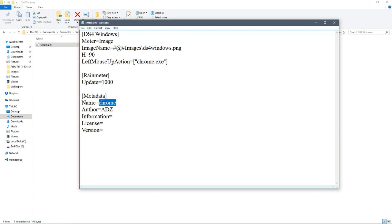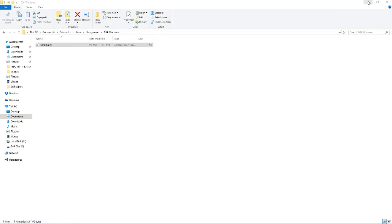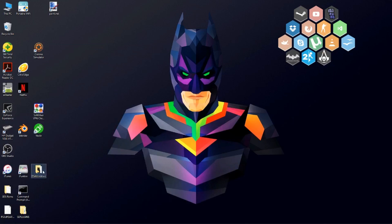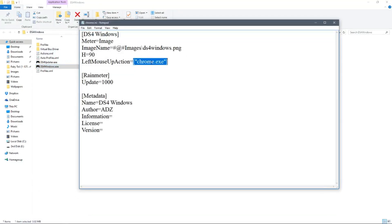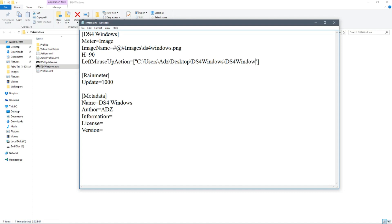Now this is the tricky part. Go to where your DS4 Windows is installed and find DS4Windows.exe. Ctrl+C the path, then paste it into Notepad in place of Chrome.exe — so Ctrl+V right there — and add a forward slash followed by DS4Windows.exe. Make sure the spelling matches the actual executable file exactly.